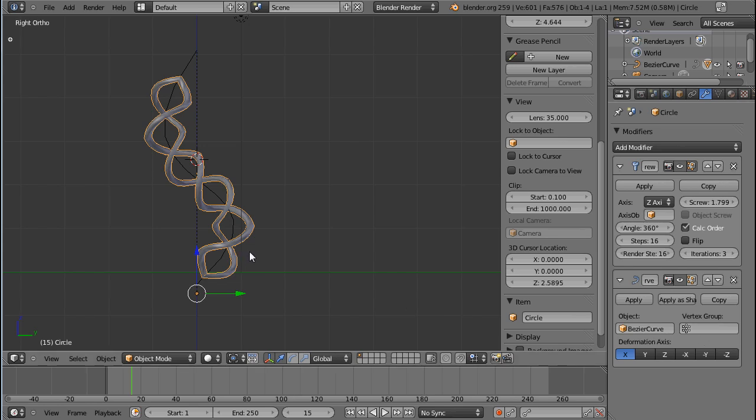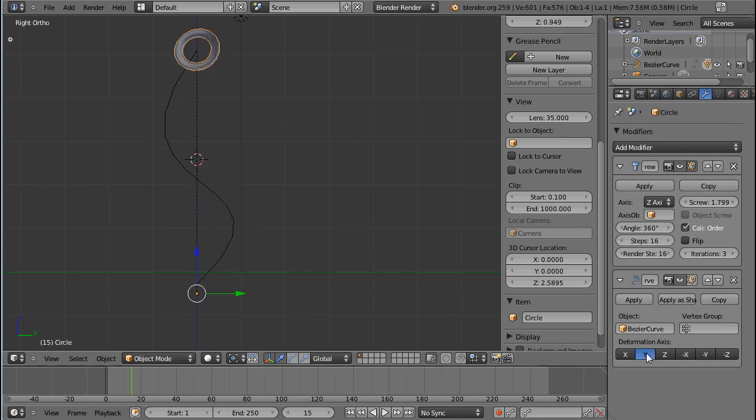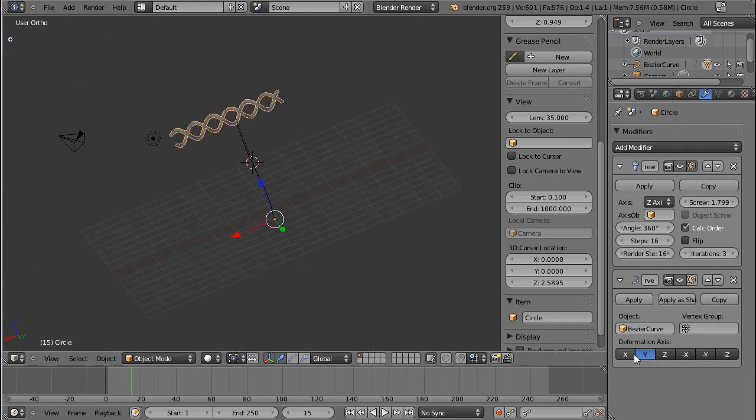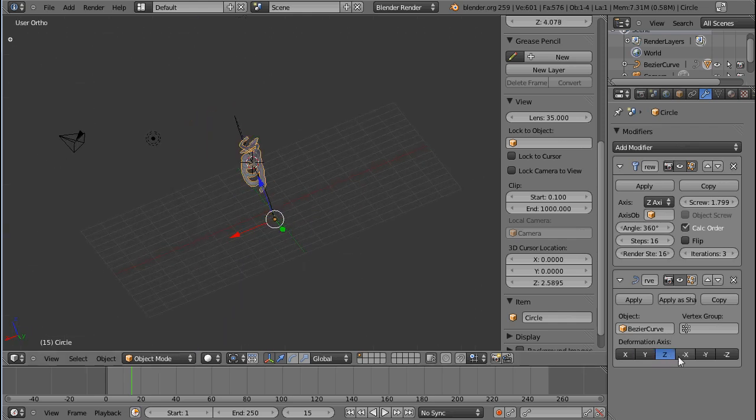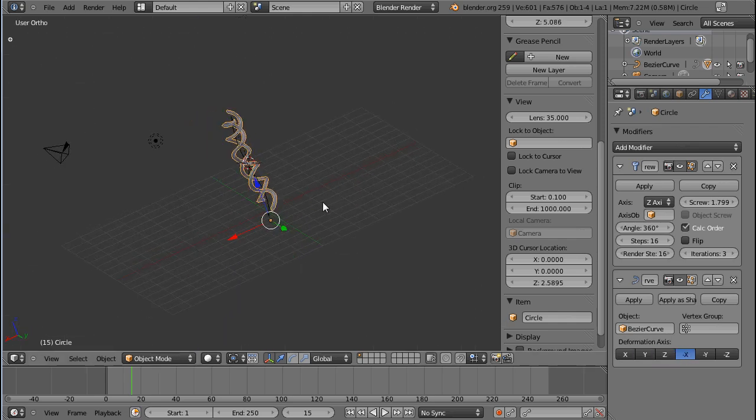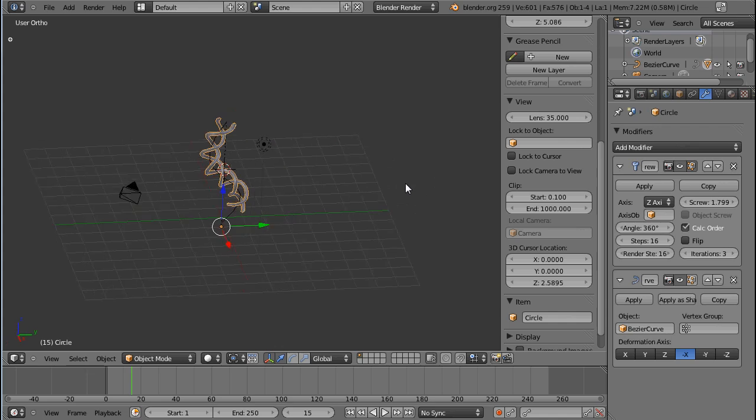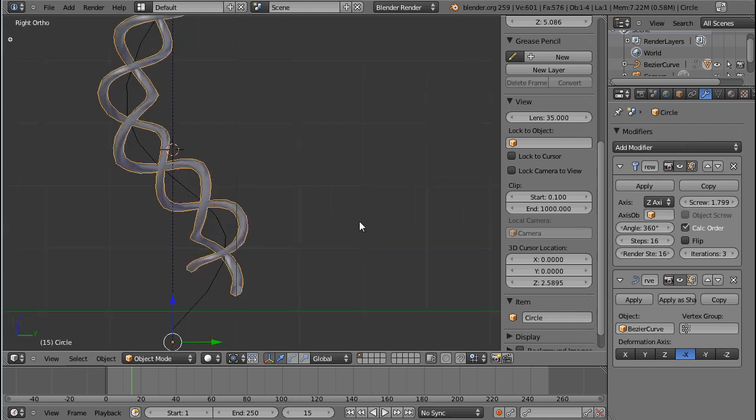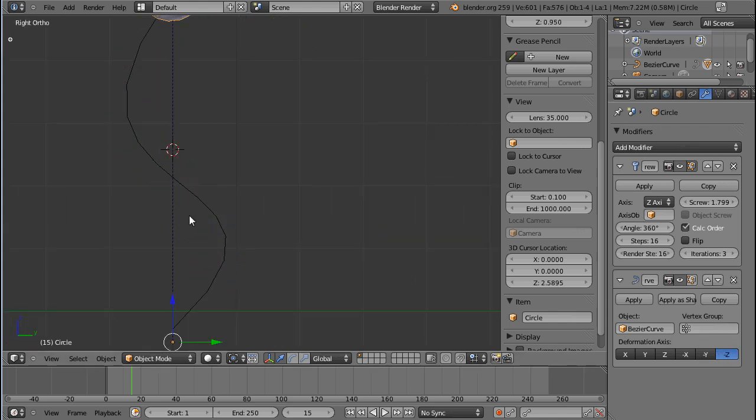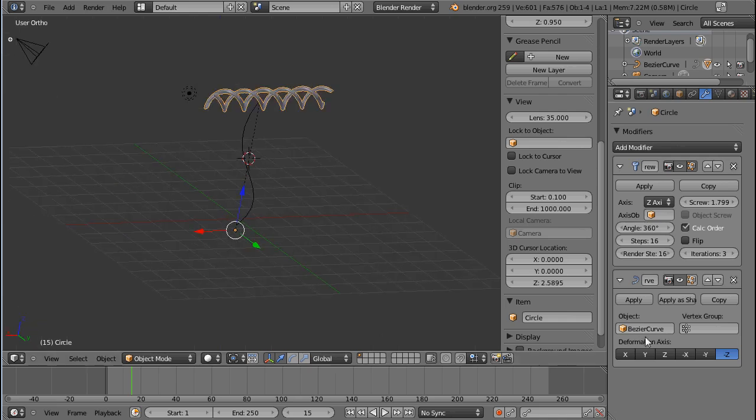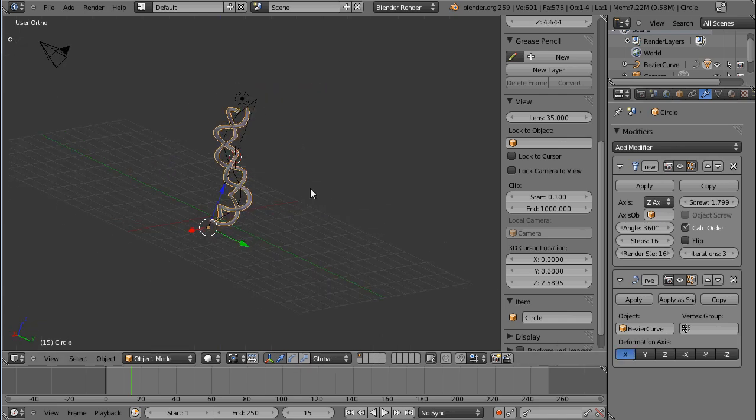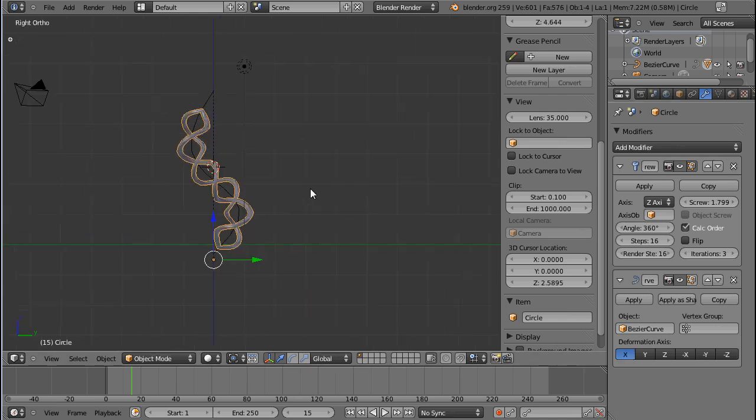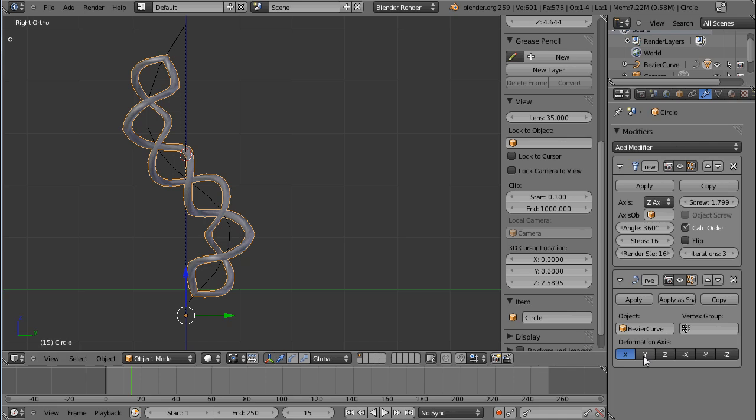And there are some deformation axis settings. If your object ever behaves in a really weird way and you don't know why, then I suggest you start clicking around in these options. Other than that, you should probably leave them alone because by default they usually work.